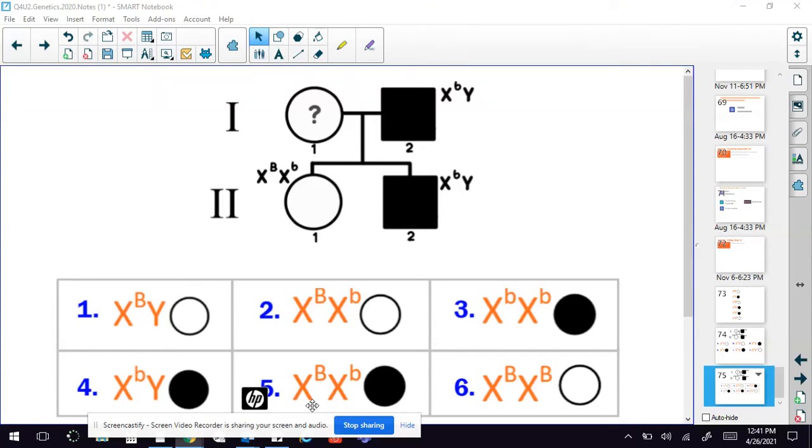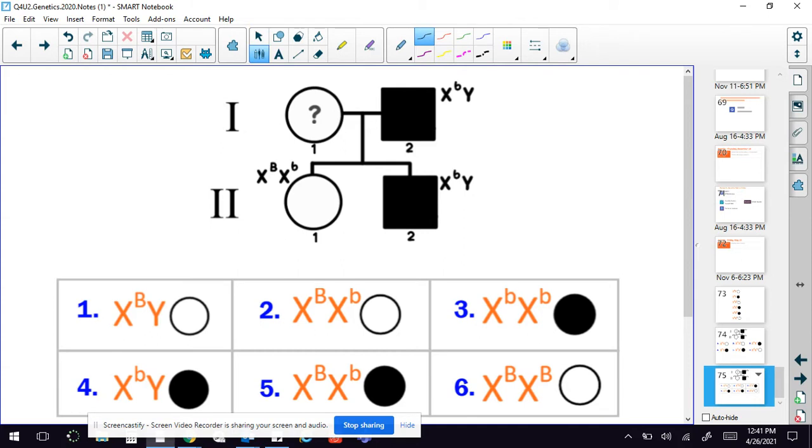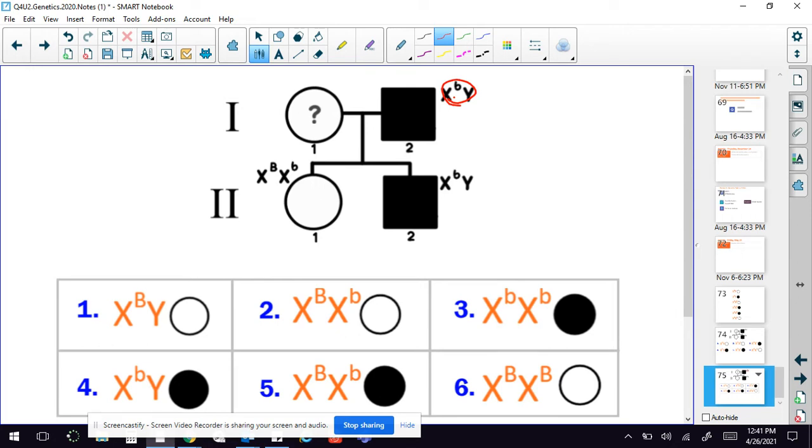As you can see, we've got a male that does have this particular condition, and so he is colored in solid. And since he's colored in solid and he has the lowercase or recessive allele right here, that means that this is carried by the recessive allele.